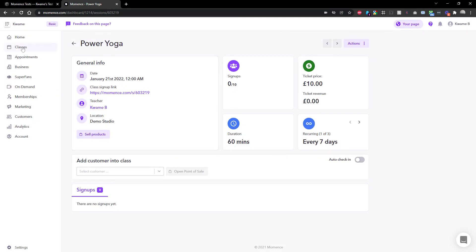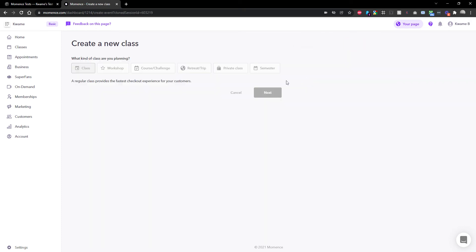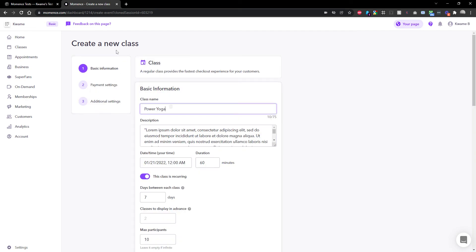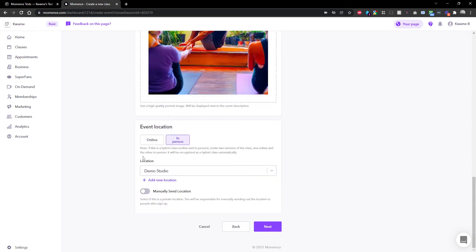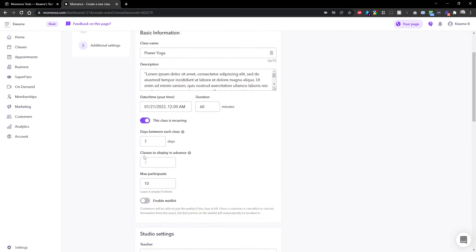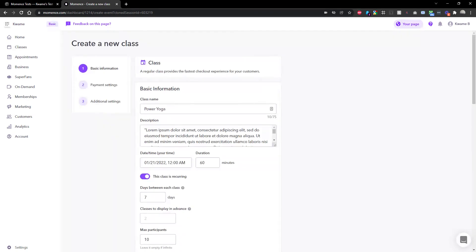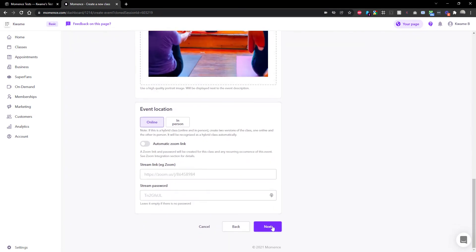What I'm going to do is essentially duplicate it. I'll just do Duplicate Class like this, give it a second, and then swap over to online. The timing should still be the exact same.